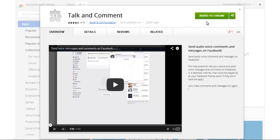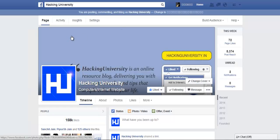I have just added this extension. It has a small mic icon, and you just need to click it and it will show you an option to allow your browser to access your mic.